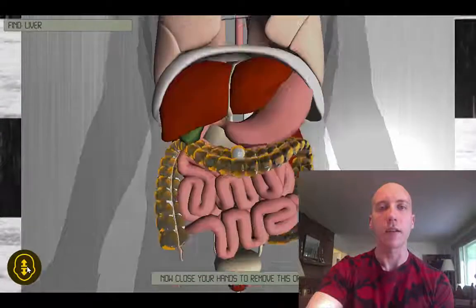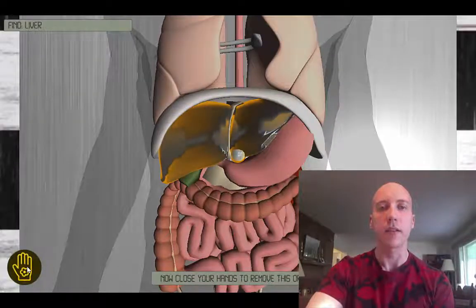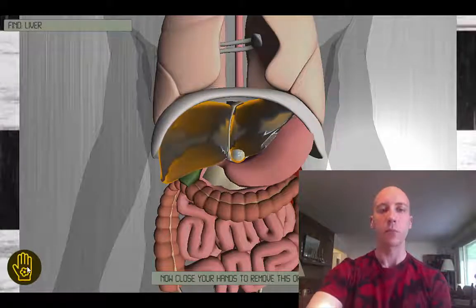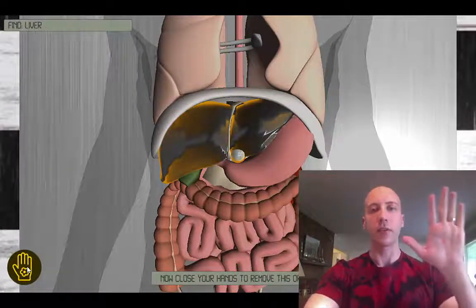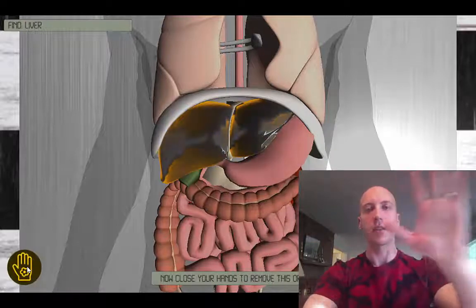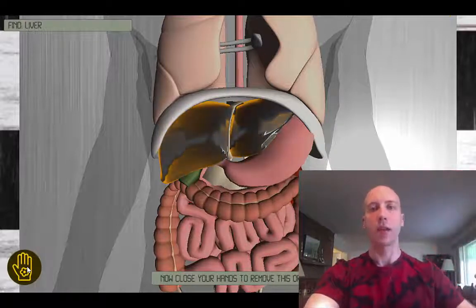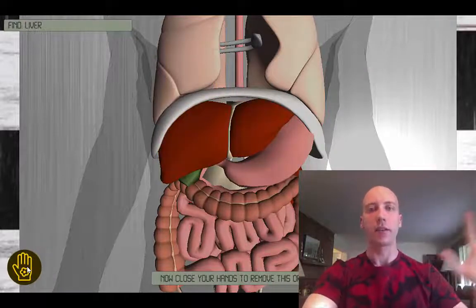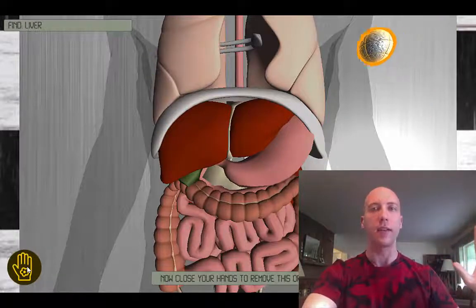Let's try to look really closely at the liver here. In the next mode you can move your surgical indicator around using hand tracking with your left hand.